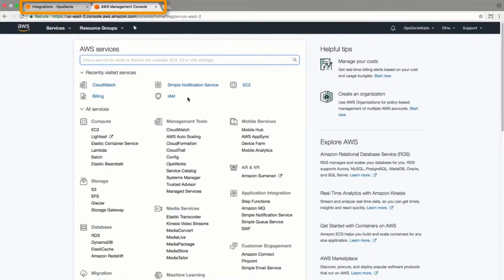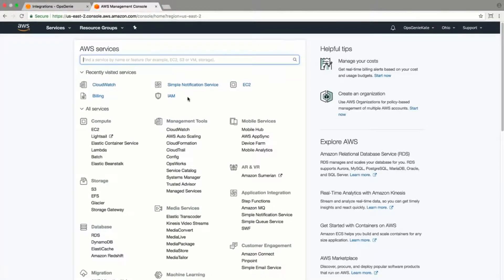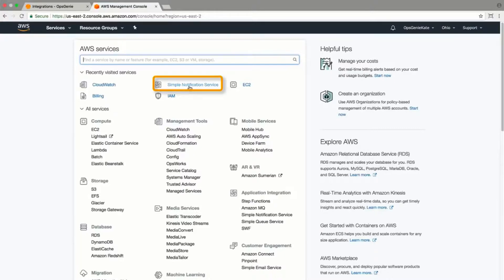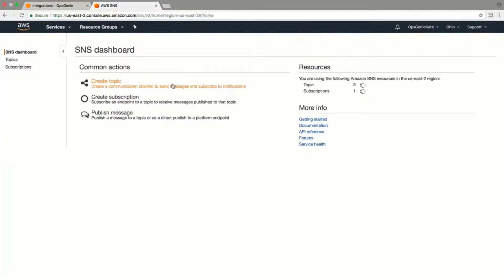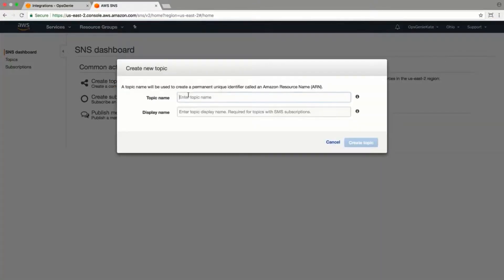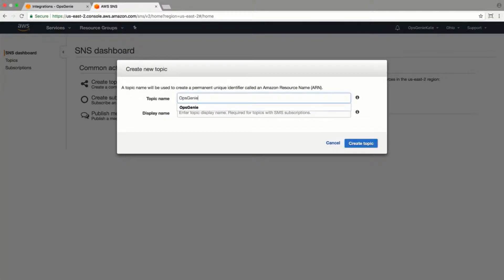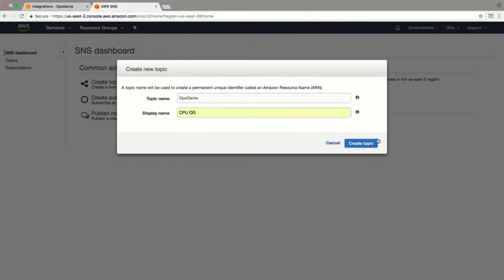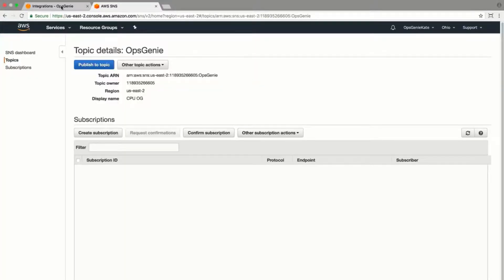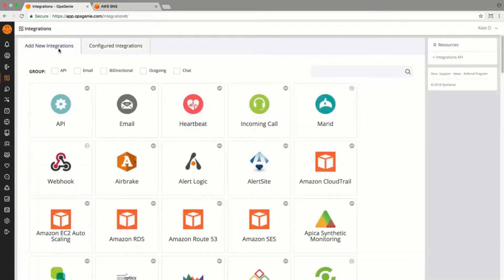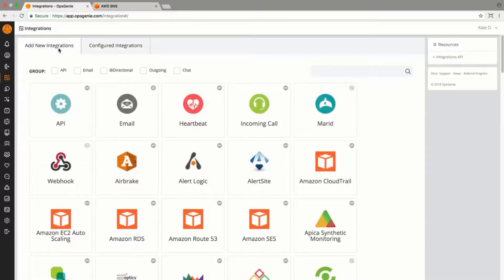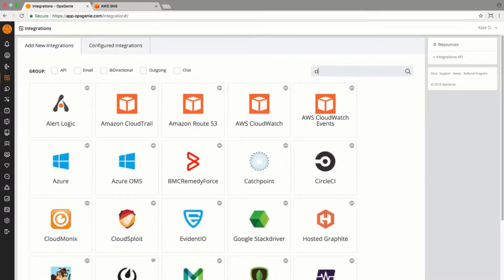I have my AWS Management Console and Opsgenie account open in two separate tabs so I can easily demonstrate what needs to be done on each end of the integration. From the AWS Management Console, I'll head to the SNS dashboard and create a topic. Opsgenie should be the topic name. Once that's complete,